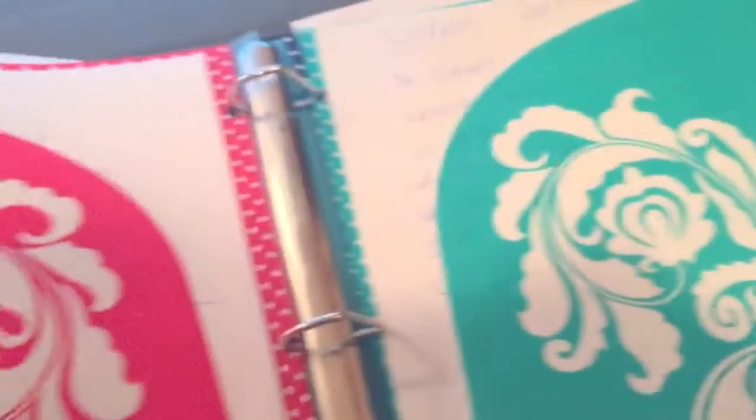I will do a hamster binder tour. Subscribe, comment, like, share! Bye bye!